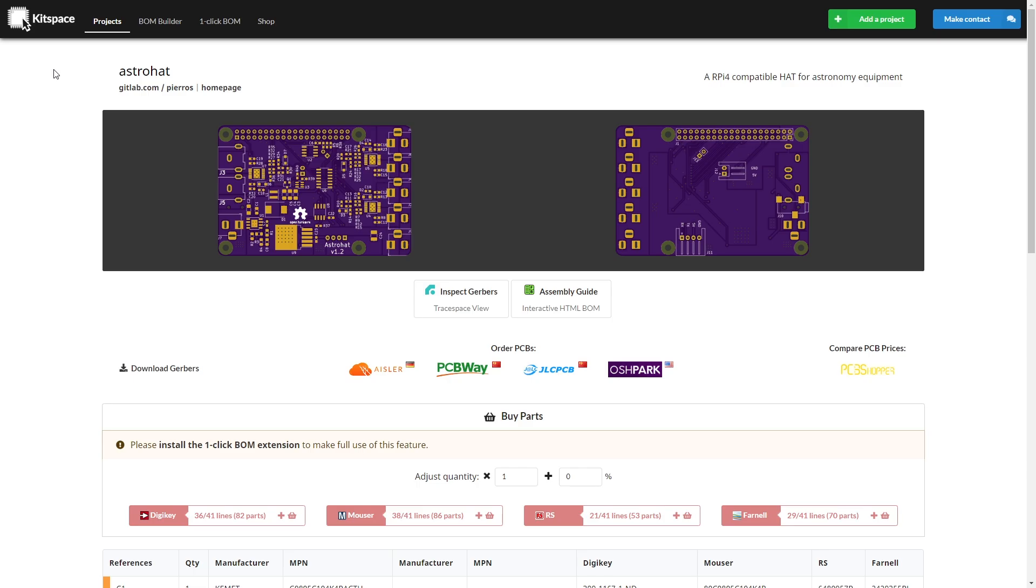The name of the project that I'm going to review is called Astro Hat and it was designed by a user named Piros. I found this on a website called Kitspace. It has a bunch of open source projects that you can scroll through and see any that you might like.